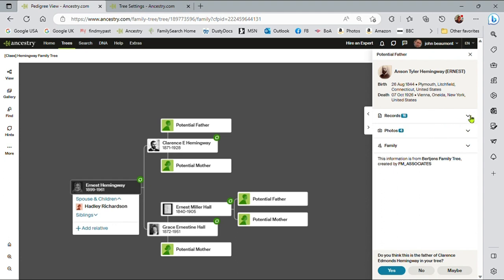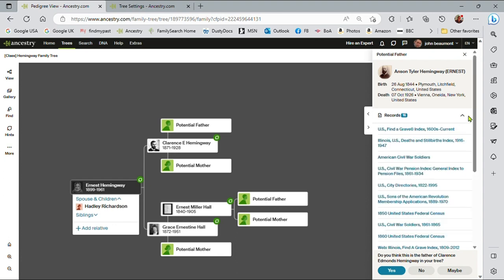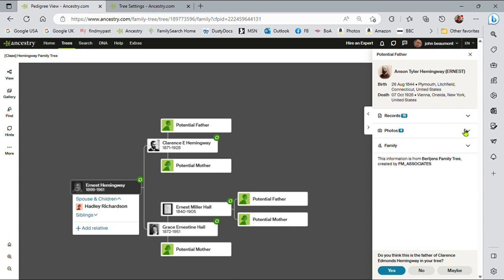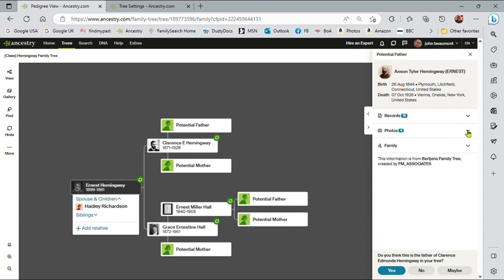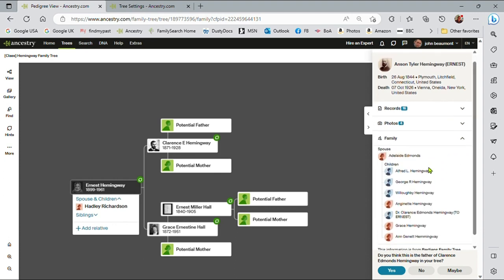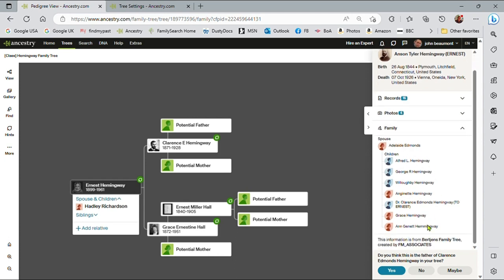So there's 16 records here. There's a number of photographs. And there's family tree information from this particular Bert Jordan's family tree.